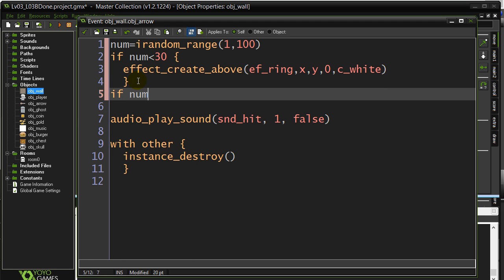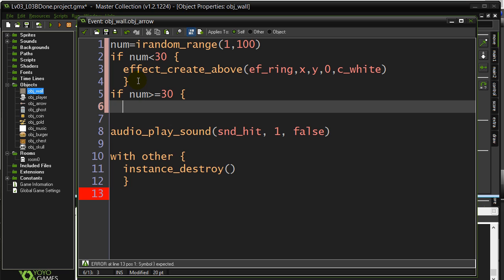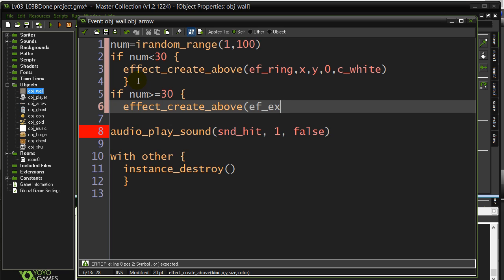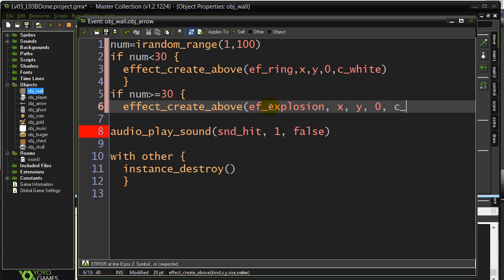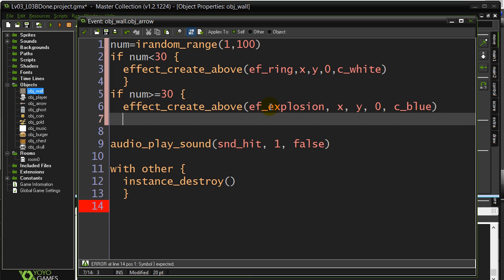If the number is greater or equal to 30, I'm going to make the explosion. Actually let's see what else we have here. Usually this would auto-complete for me. Oh, well. We'll go for the explosion. X, Y, 0, C, I don't know, blue explosion.